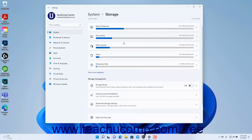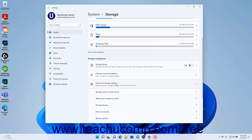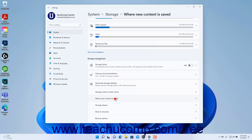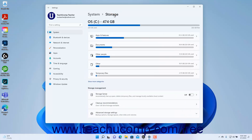To choose the drive where new files are saved by category in Windows 11, click the Where New Content is Saved setting under the Advanced Storage Settings. Then select which connected hard drive to save the different categories of files by selecting a choice from the drop-down for each. To apply a change for each category, click the Apply button that appears. To return to the Storage Settings, click the Storage link in the breadcrumb navigation at the top of the Settings app window.